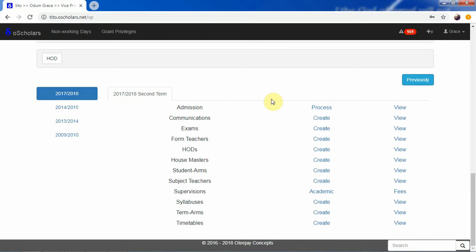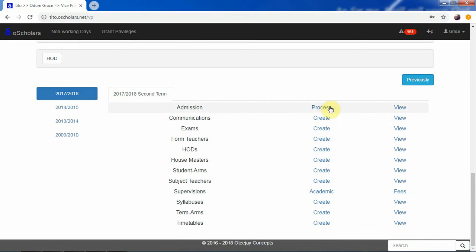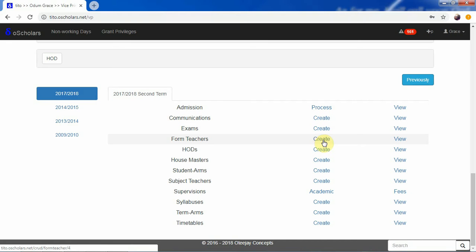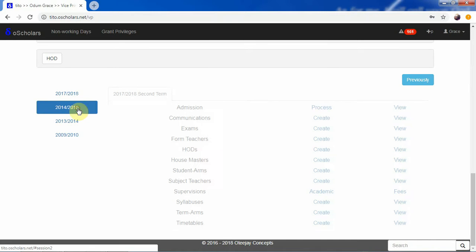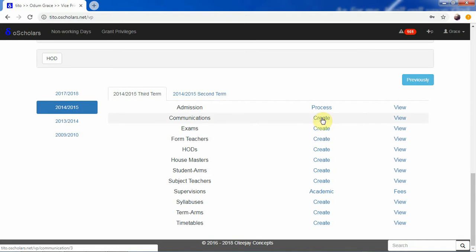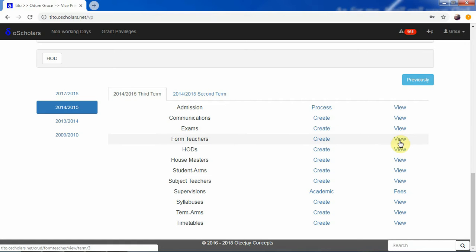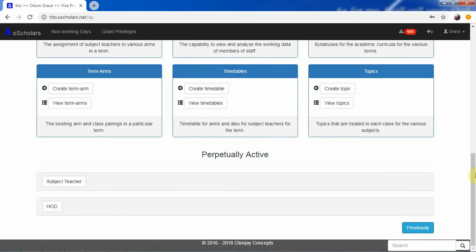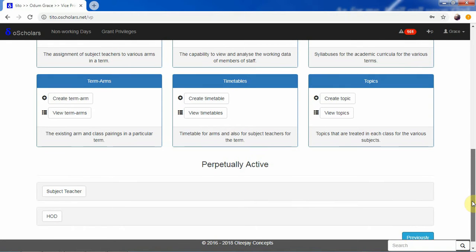Previously, to access a forthcoming term, you can use that to create form teachers for that term, or view form teachers for that term. For a previous term, you can use this one to view or create form teachers for that previous term. That covers those options, and we have another concept we are going to describe: perpetually active.